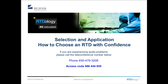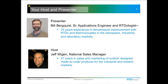Today's presentation, Selection and Application: How to Choose an RTD with Confidence, is part of our series of web-based training modules designed to help you better understand temperature measurement and achieve your measurement goals. If you've joined us for any of our previous sessions, welcome back. If this is your first time, welcome. Do check out our previous presentations at our YouTube page under RTDology.